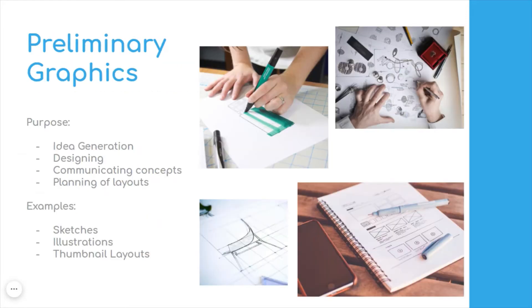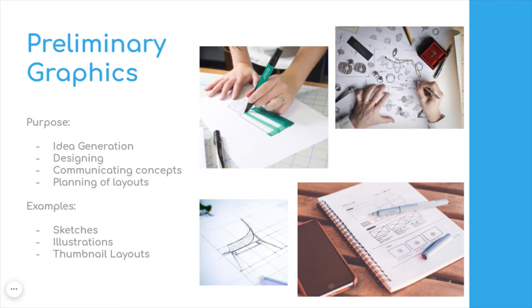Let's look at the first one, preliminary graphics. The purpose of this is really thinking about these initial ideas, these initial concepts.